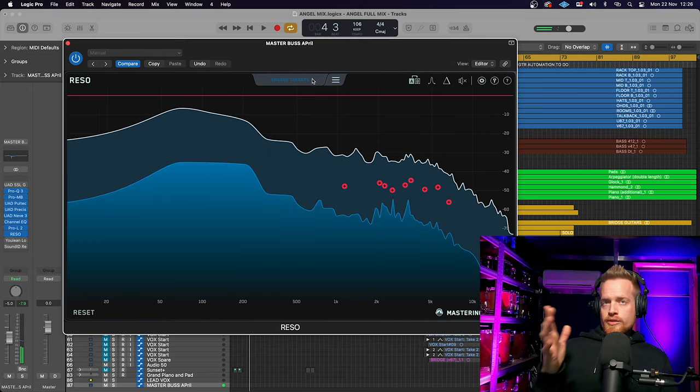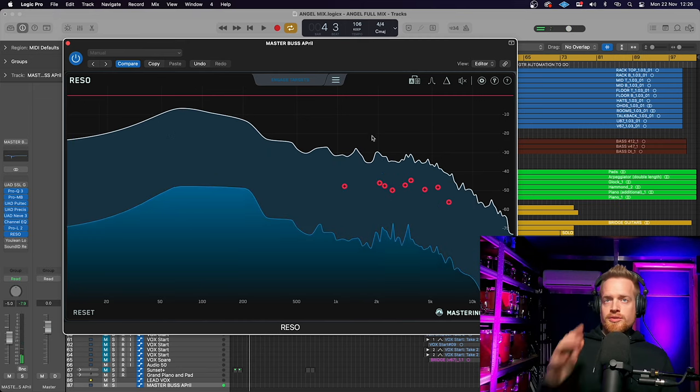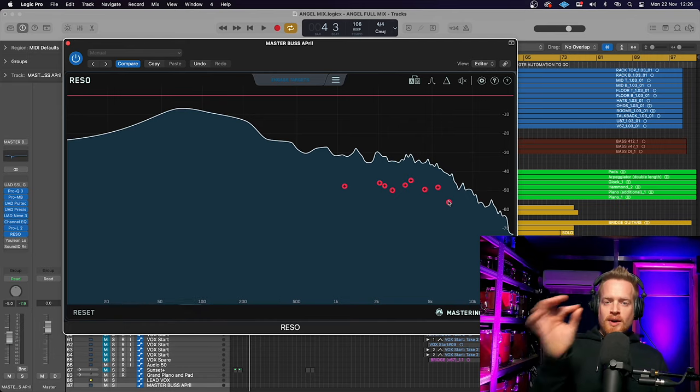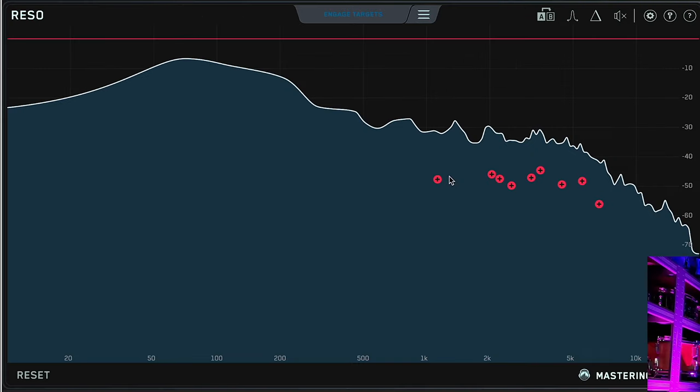So Rezo detects resonant frequencies, and what we have to do is play some audio and press Calculate Targets. And just like that, in two or three seconds, it has detected nine suppression points.